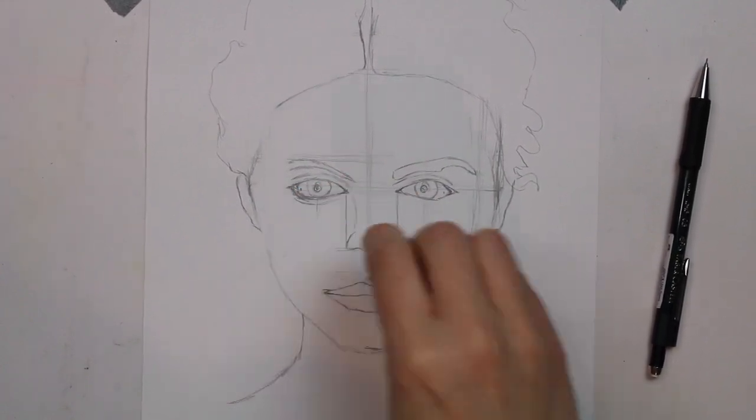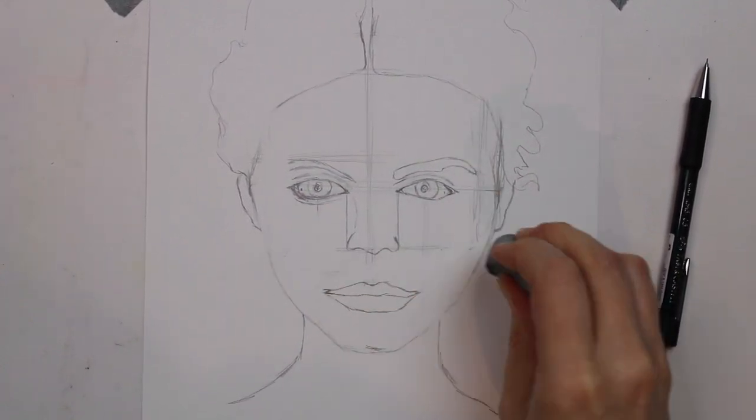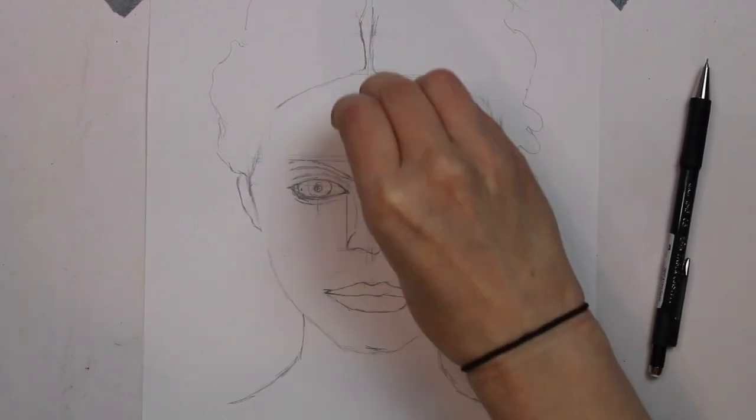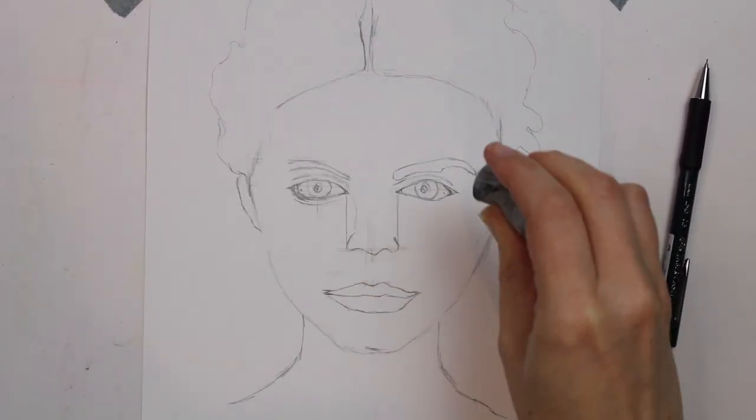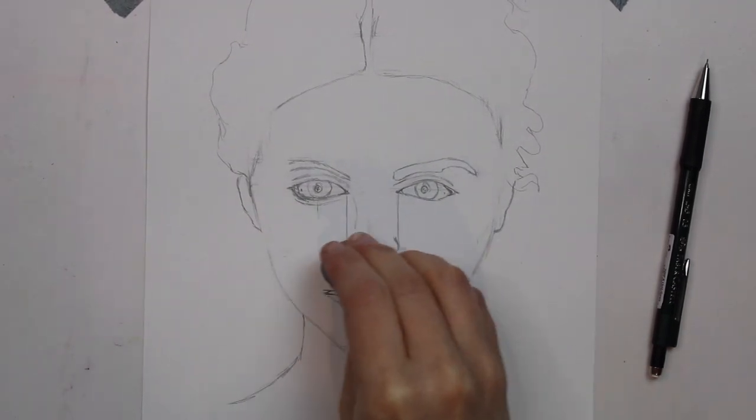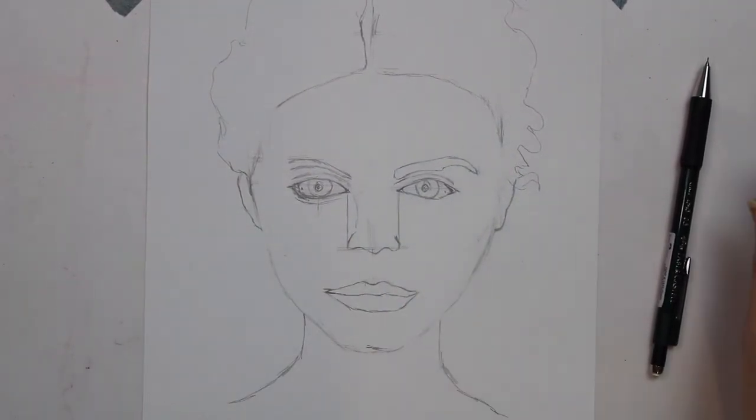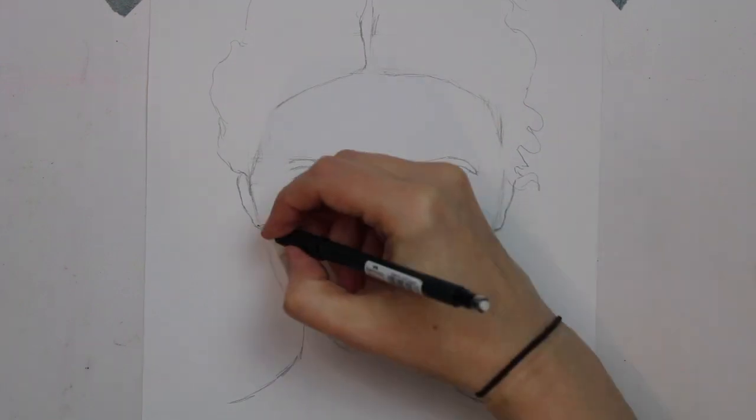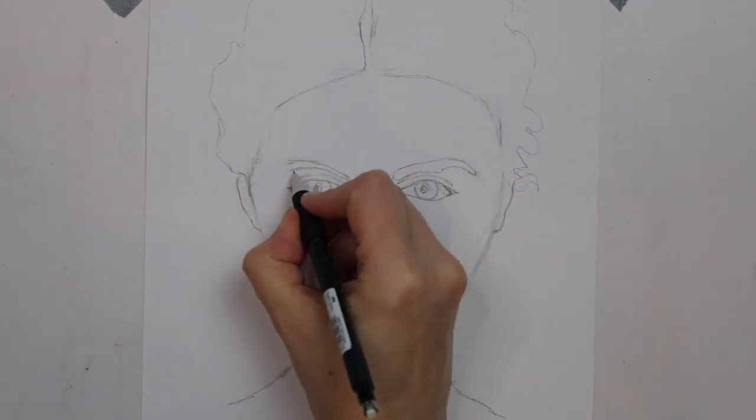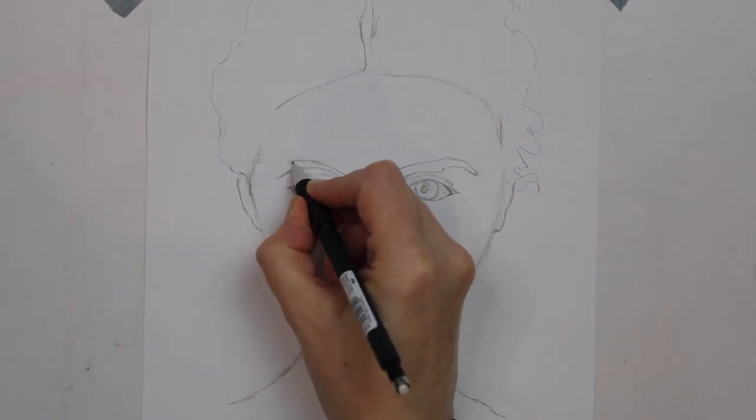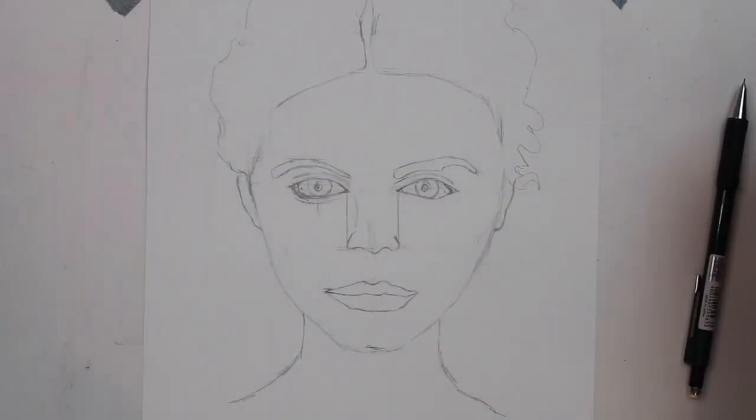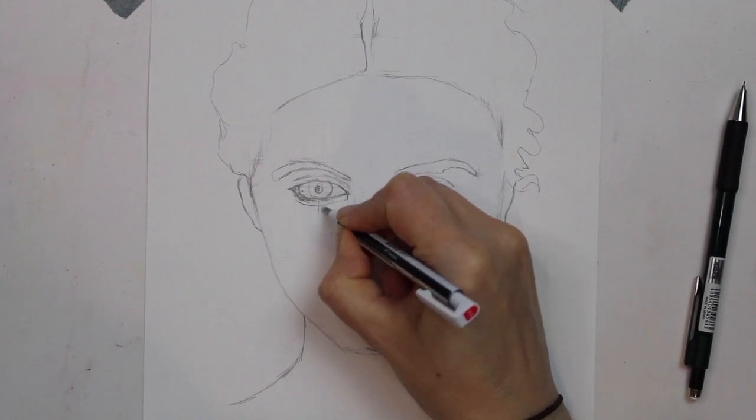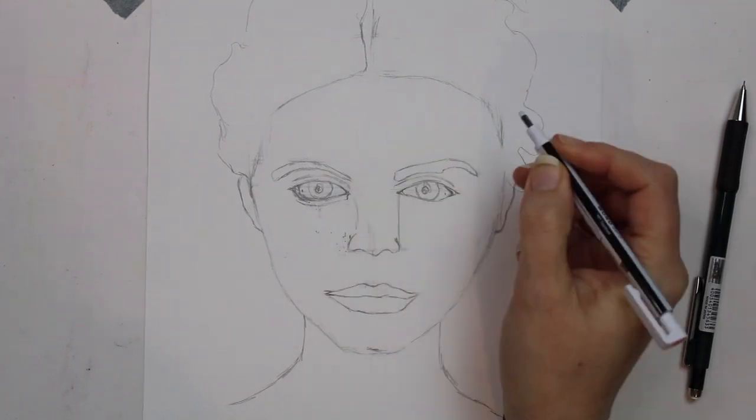So now I'm going in with a kneadable eraser and taking out all of those guidelines that I sketched really lightly, so it's quite easy to take them out with the kneadable eraser. And I'm going to start just going around adding some finishing touches, checking in, making sure that everything's in the right place before I start adding tone with an HB pencil. The reason I'm adding it with the HB pencil is I want to start light before I go in too dark with the B pencil.